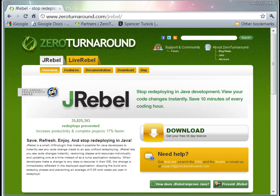Welcome to a 5-minute introduction on how to use J-Rabel with MyEclipse. J-Rabel is a small JVM plugin that makes it possible for you to instantly see any changes you make to a Java application without redeployment.